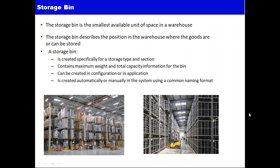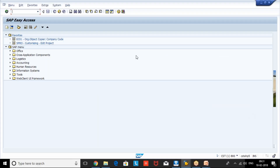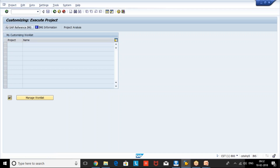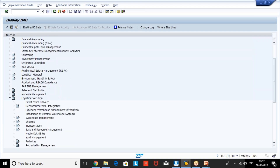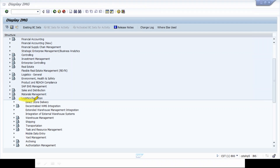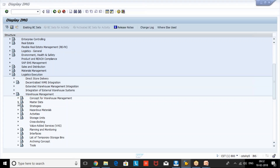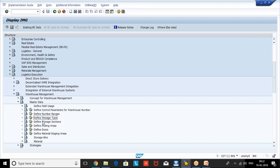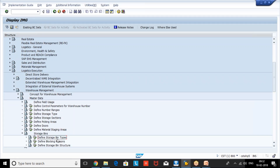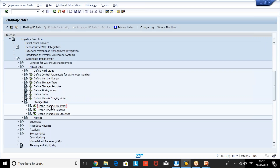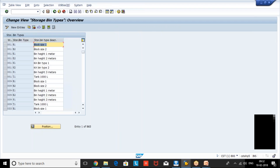Now we'll see in the SAP system where exactly we do the storage bin configuration. We go to SPRO under Logistic Execution, then Warehouse Management. Under master data, we can see the storage types and sections which come under the organization structure. Under that, if we go to storage bins, we have mainly three configuration nodes for storage bins.